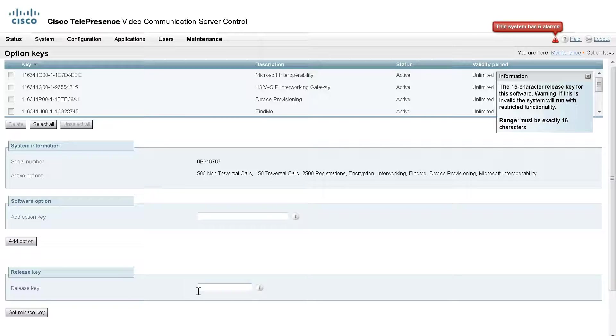On a new install, the release key field will be blank. In addition, up here at the top of the page, you would have a banner noting that you have an invalid release key installed.